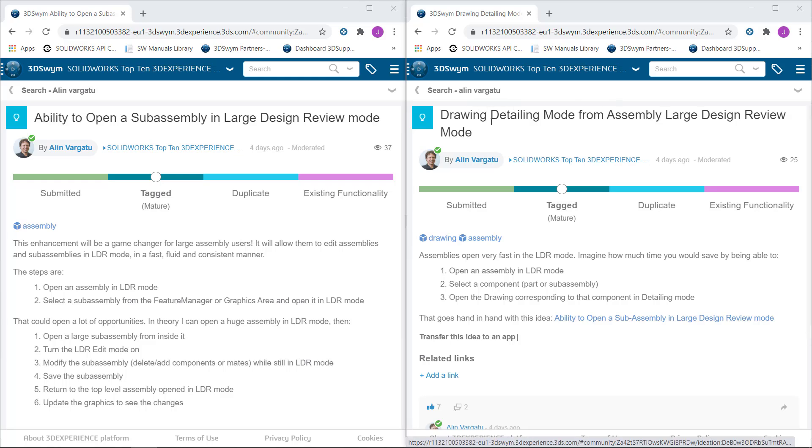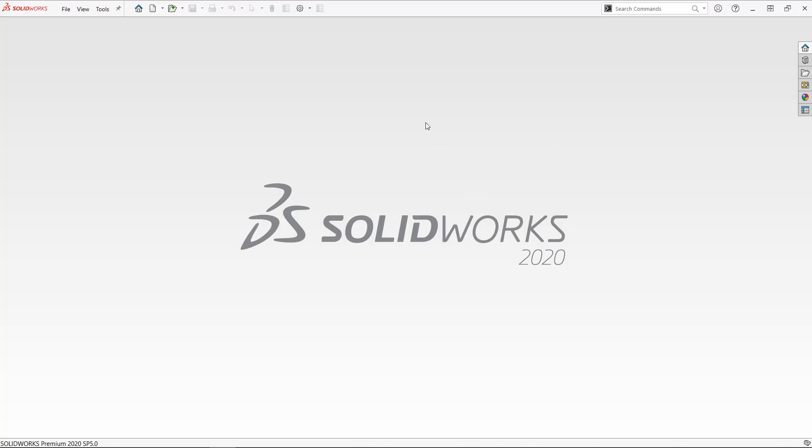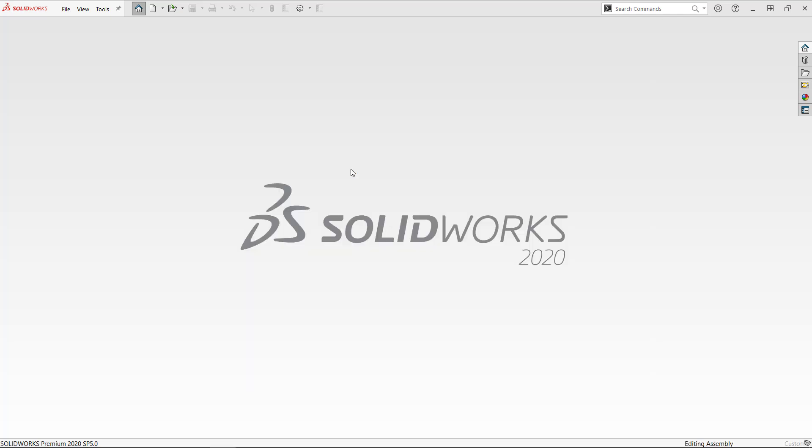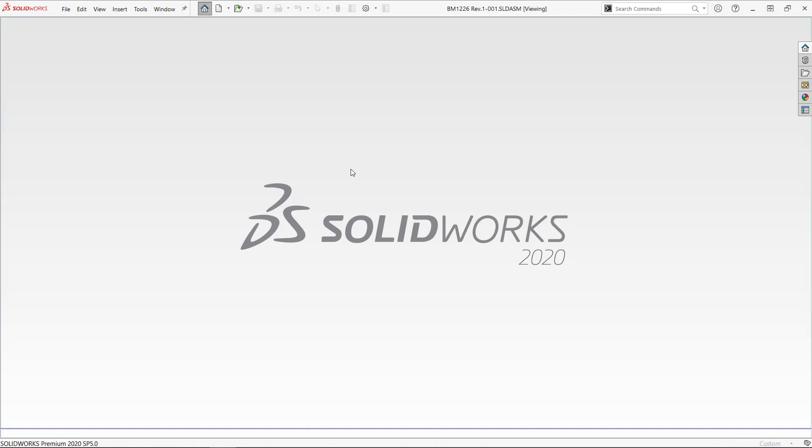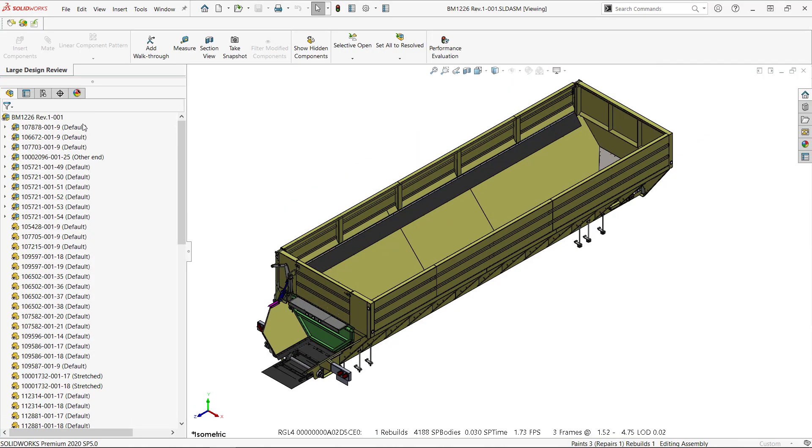So let me demonstrate what the idea is all about. Let me open a top-level assembly in large design review mode. It opens in seconds. SOLIDWORKS did a really great job in getting this done.